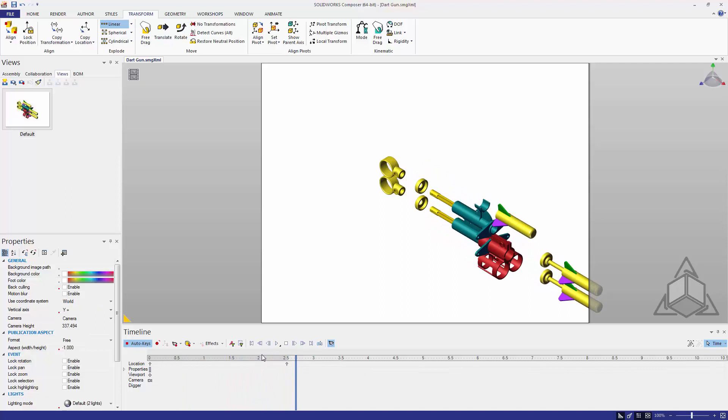Pretty easy right? But what if we want each one of those components to come out on their own? Well then we've got to go in and set each keyframe for each component. Or do we? Let's undo what we just did.